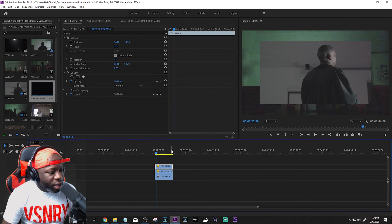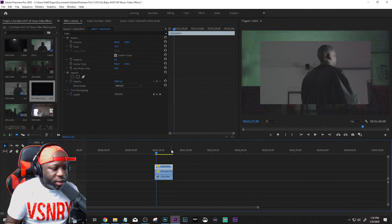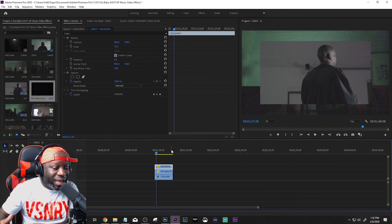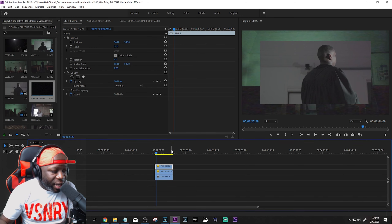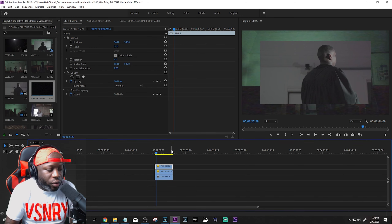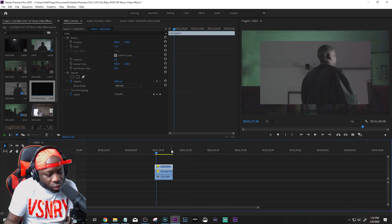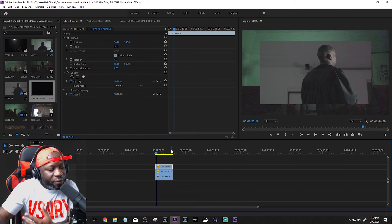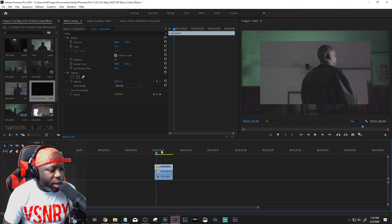All of this is done in taste, so you want to squeeze this stuff into your edit. Don't overdo it. Just do it where it feels like it fits. So that's the first effect.